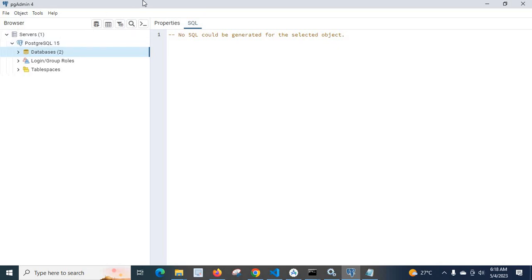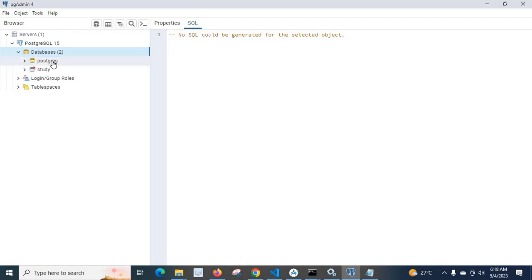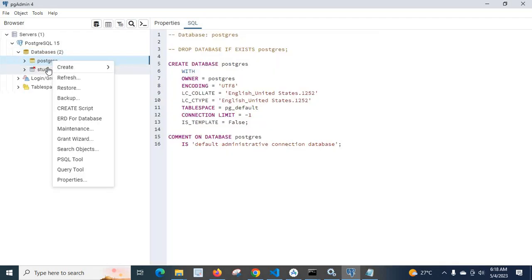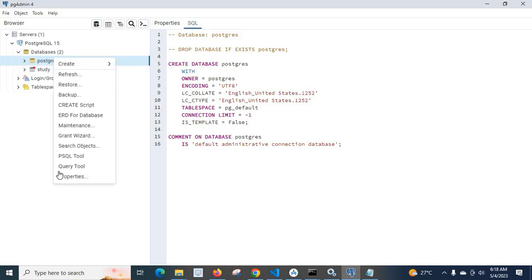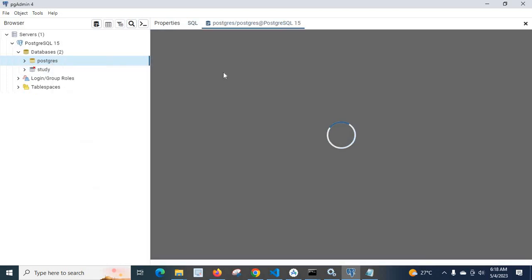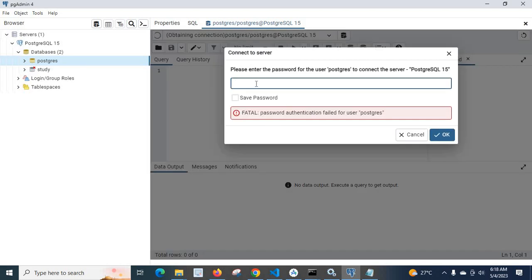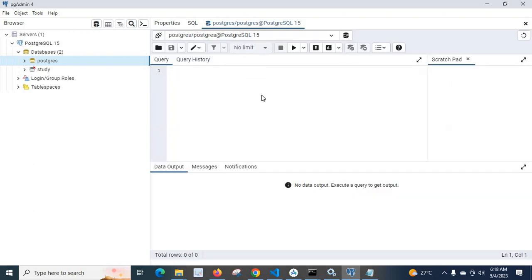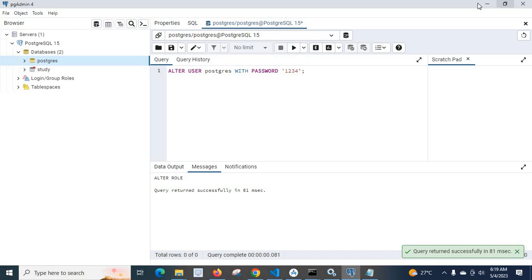PG Admin 4 is a management tool for handling PostgreSQL database server features. From PG Admin 4 you can also change the password by executing the same ALTER USER query. Go to the postgres database, then the study database, right-click and open the query tool. Paste the ALTER USER command with the new password — for example '1234' — and execute it. The password is changed in this way from PG Admin as well.